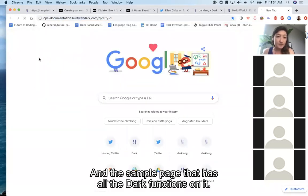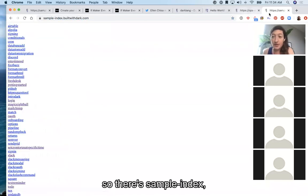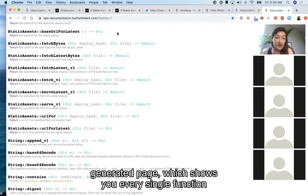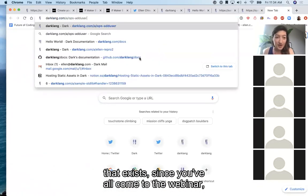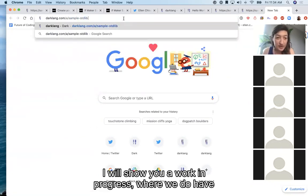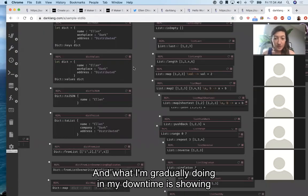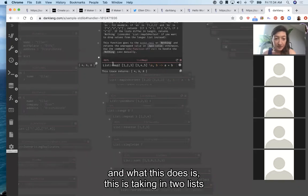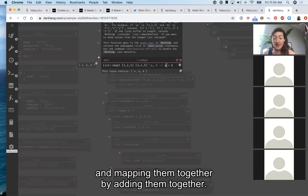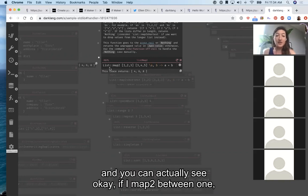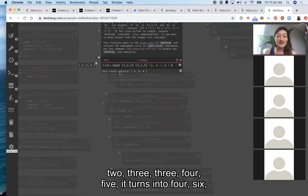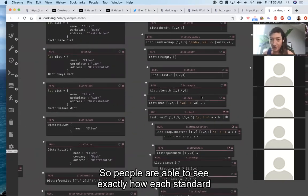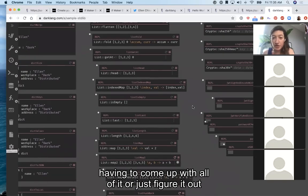In the sample page that has all the Dark functions, there's a couple of these. There's sample index which shows a bunch of different sample applications. There's also opstat documentation which is a programmatically generated page showing every single function that exists. I'll show you a work in progress — a sample standard library where I'm gradually showing how every single function in Dark works. For example, if you're not familiar with map2, this takes in two lists and maps them together by adding them. It's a lot easier to see what map2 does when you can see that if you map2 between [1,2,3] and [3,4,5] it turns into [4,6,8], or map2 shortest just drops the last value. We're gradually building this up so people can see exactly how each standard library function operates.